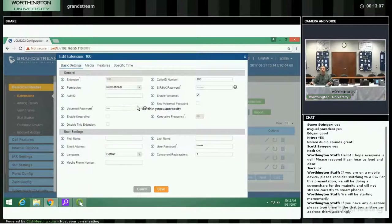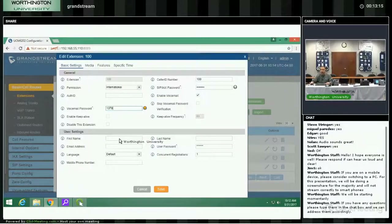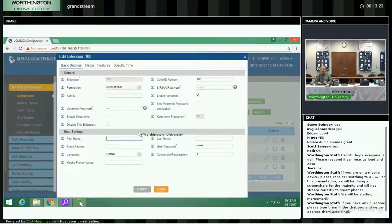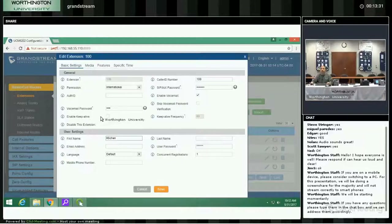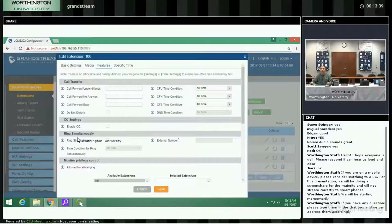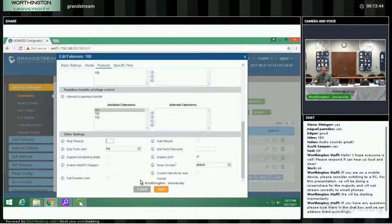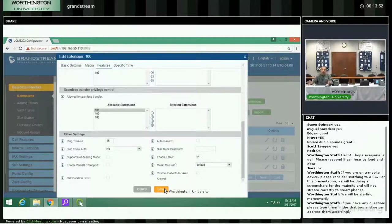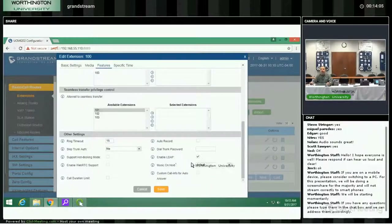The first extension will have voicemail. I'll put a voicemail PIN of 1379 — that's the four corners of the keyboard, easier to remember. This is going to be the kitchen. I'll enable voicemail and change the ring timeout to 15 seconds. If a call gets transferred to the kitchen and nobody answers, if you pick up the phone somewhere else and the call is not for you and you want to send it to voicemail, you can just transfer them to extension 100 and after four rings it'll go to voicemail.